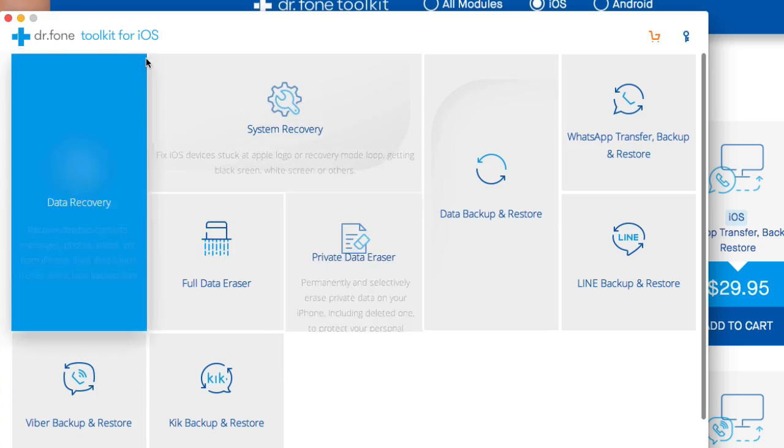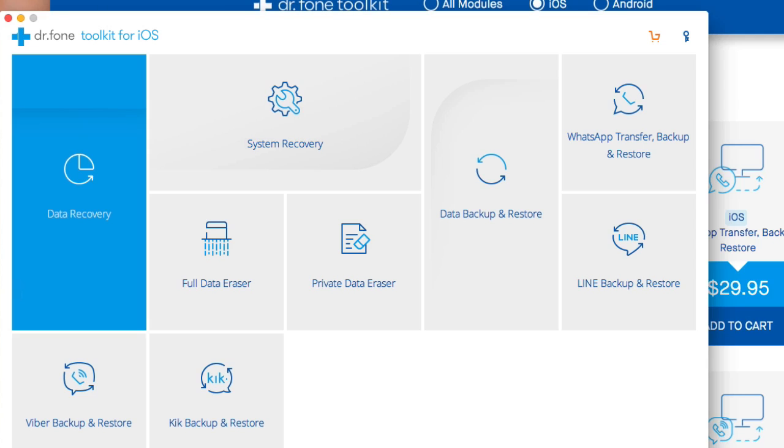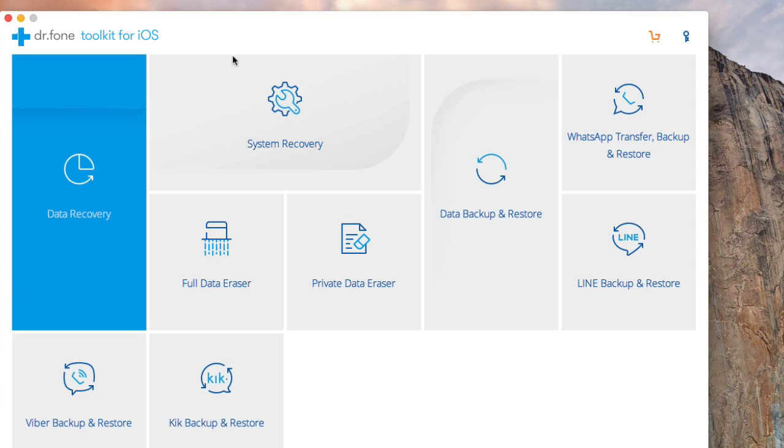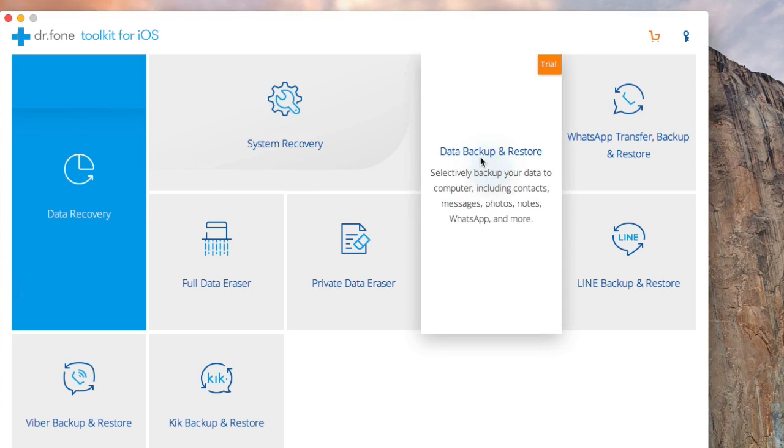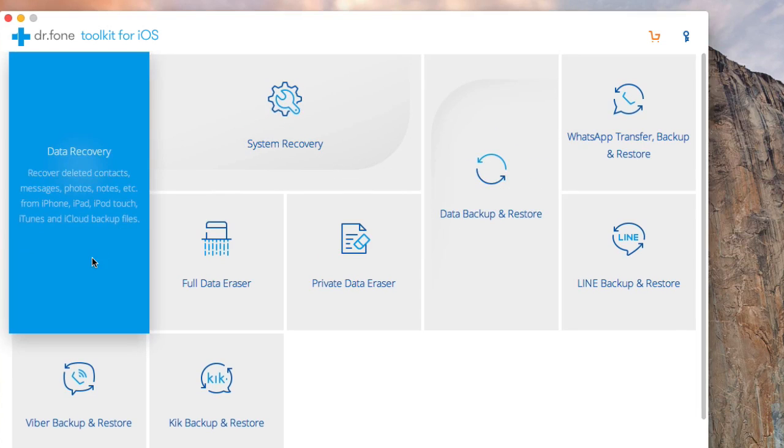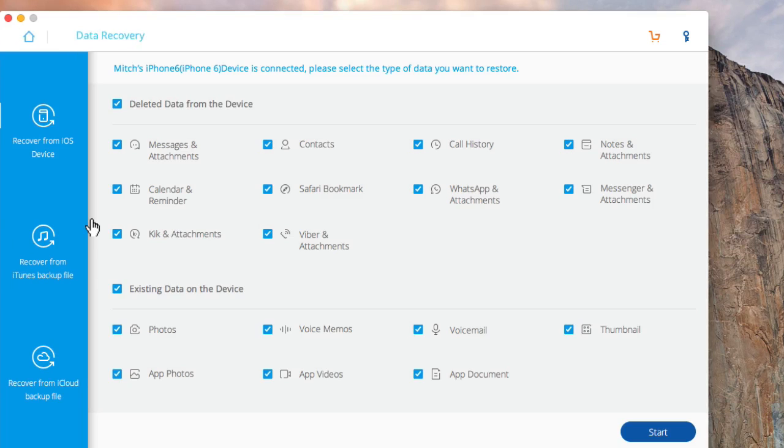So what we're going to do is your deleted data from the device and we're going to only choose a couple things because it takes so long. This is complete and it's analyzing process here.